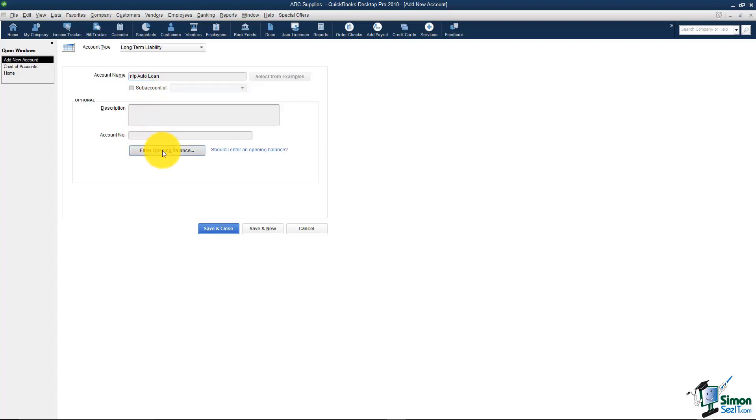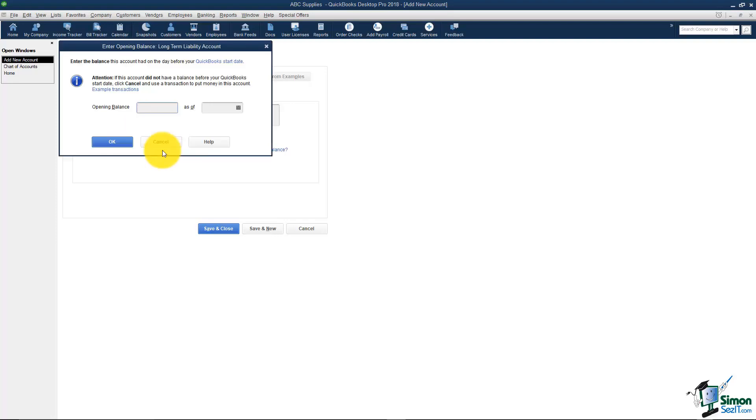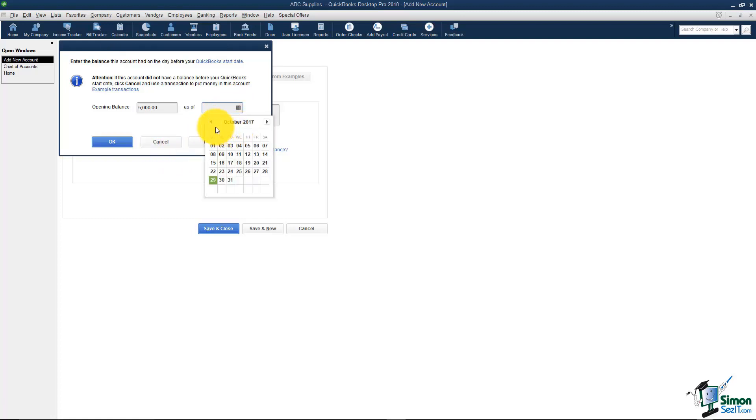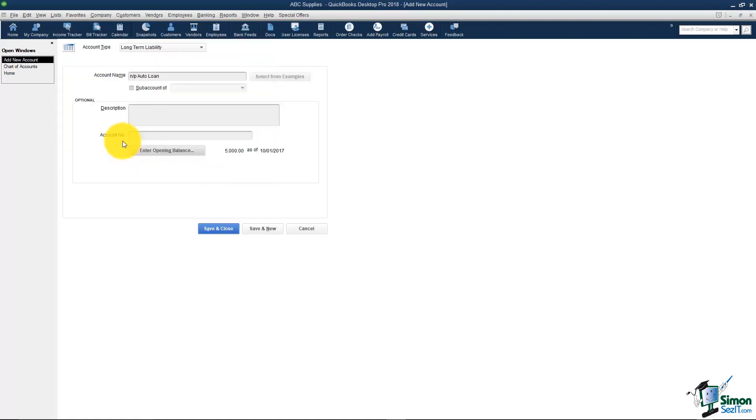I am going to enter the opening balance. This means as of the start date of your company file how much money did you owe on that loan. I'm just going to put in here $5,000 and I'll go ahead and choose October 1 in this case and click OK.